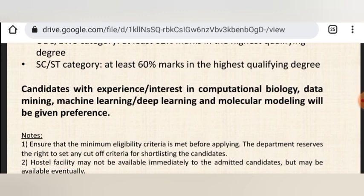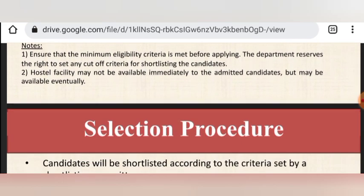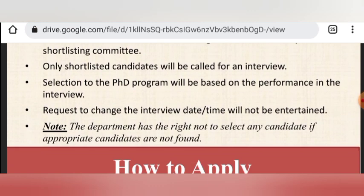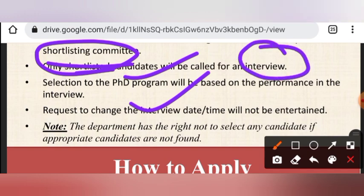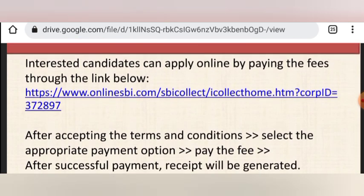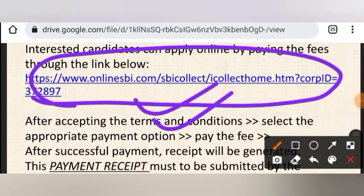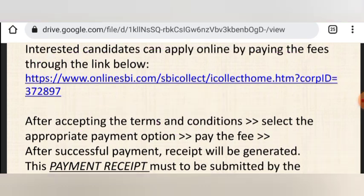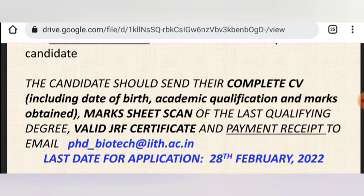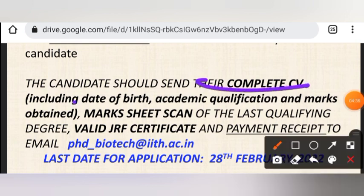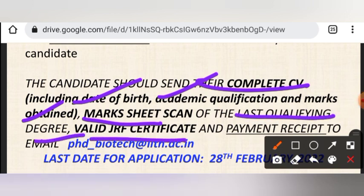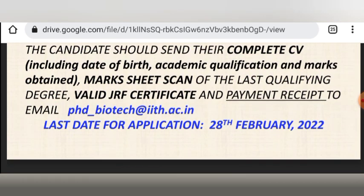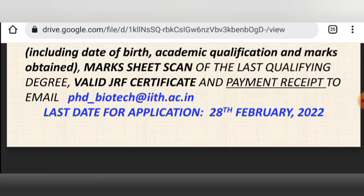If you meet the criteria, apply. For the selection process, shortlisted candidates will be called directly for an interview. For how to apply: first pay the application fee, download the payment receipt, prepare a complete CV, scan your mark sheets of the last qualifying degree and payment receipt, and send everything to the email ID phd.biotech@iith.ac.in. The last date is 28th February 2022.